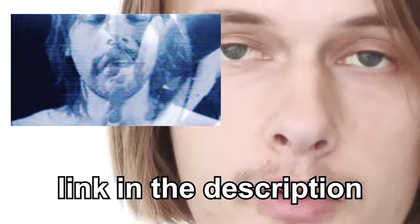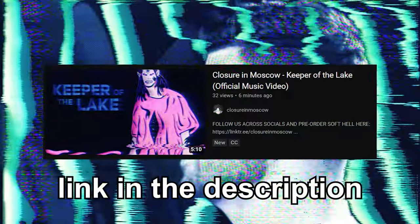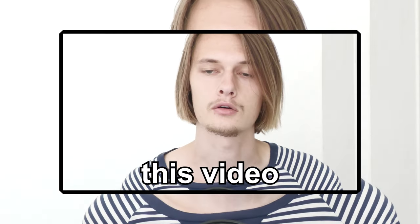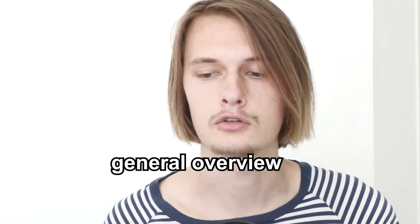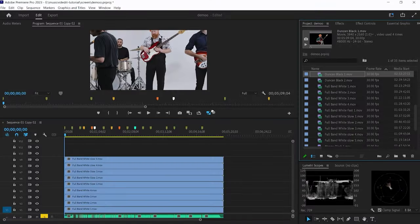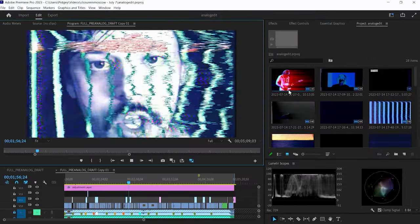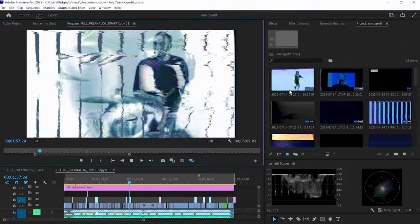They asked me to edit a five-minute long music video, and I did. You can watch that here — you should probably watch that first because otherwise this video won't make sense. All I want to do in this video is give a general overview of how I edited that video, all the way from putting the footage onto the timeline to doing the final analog video effects.